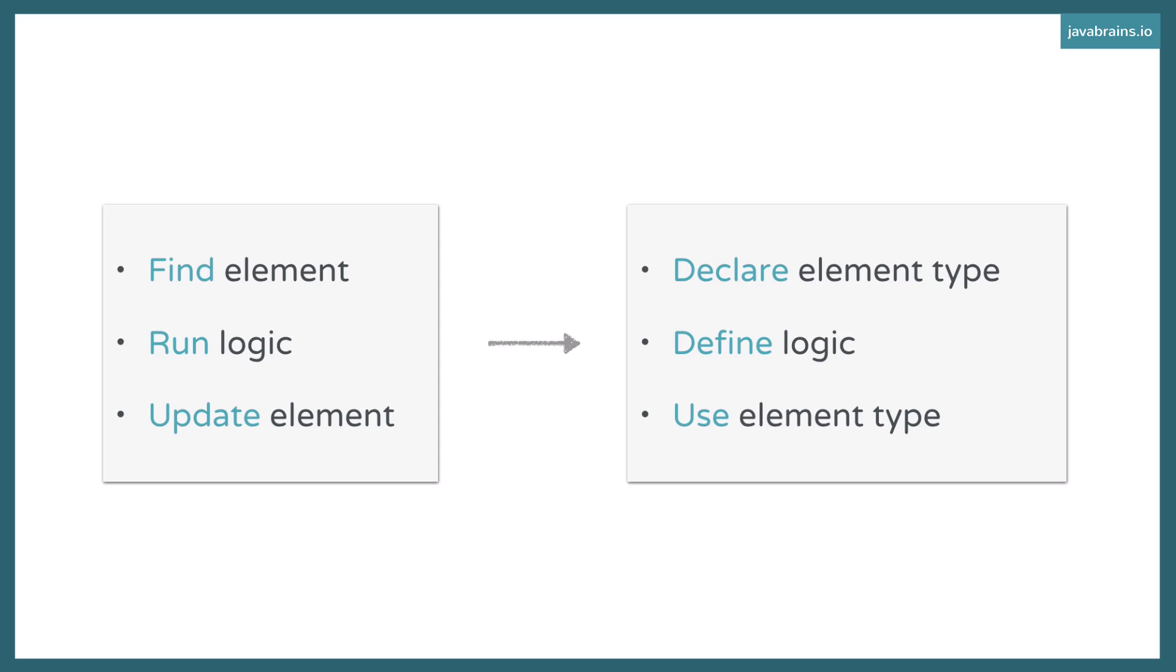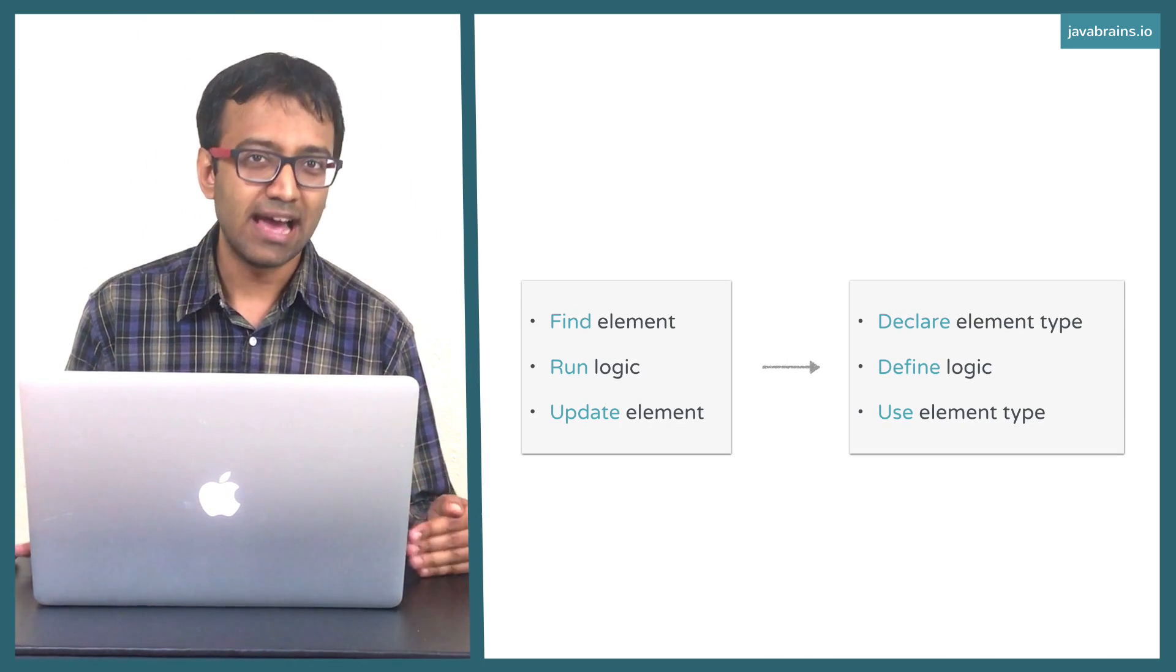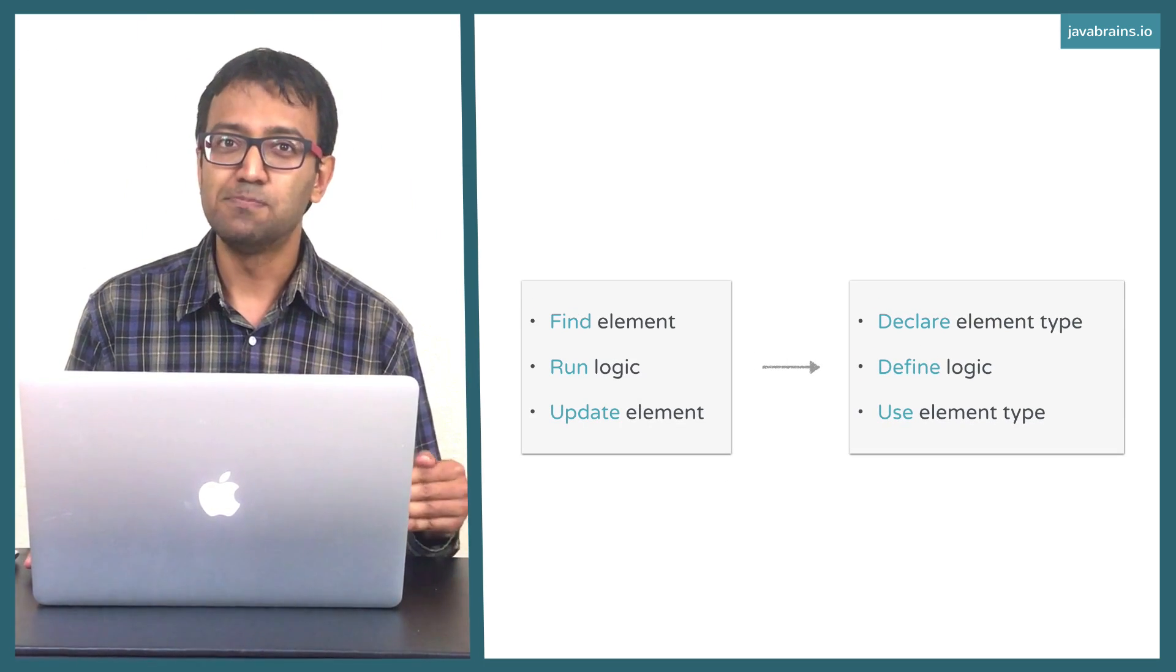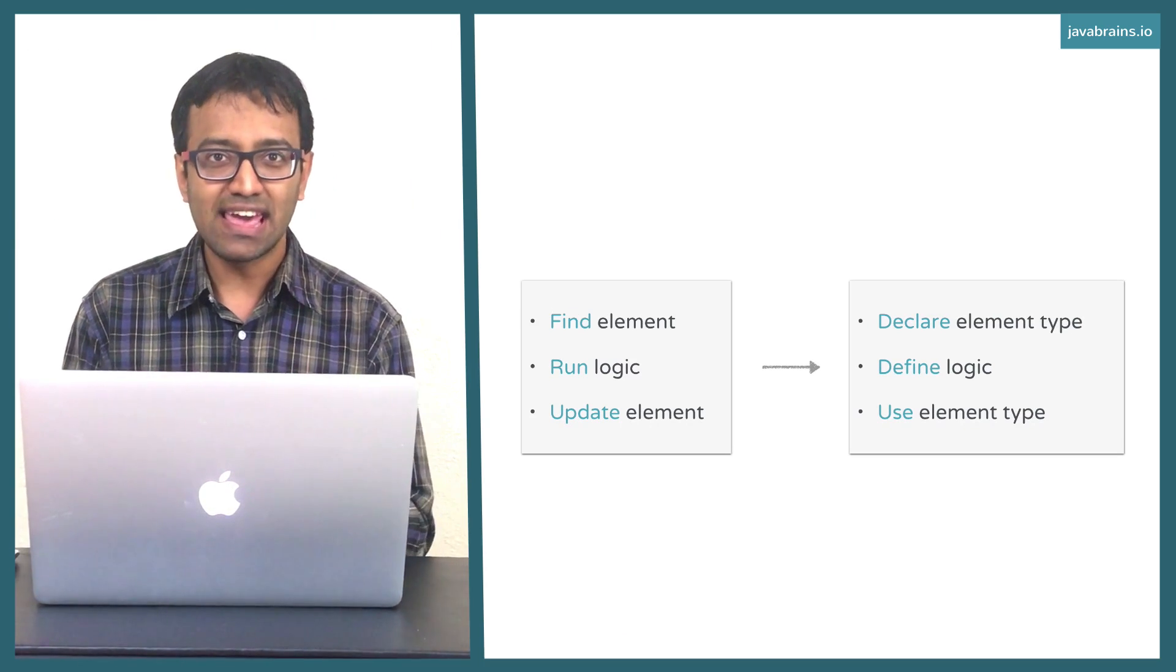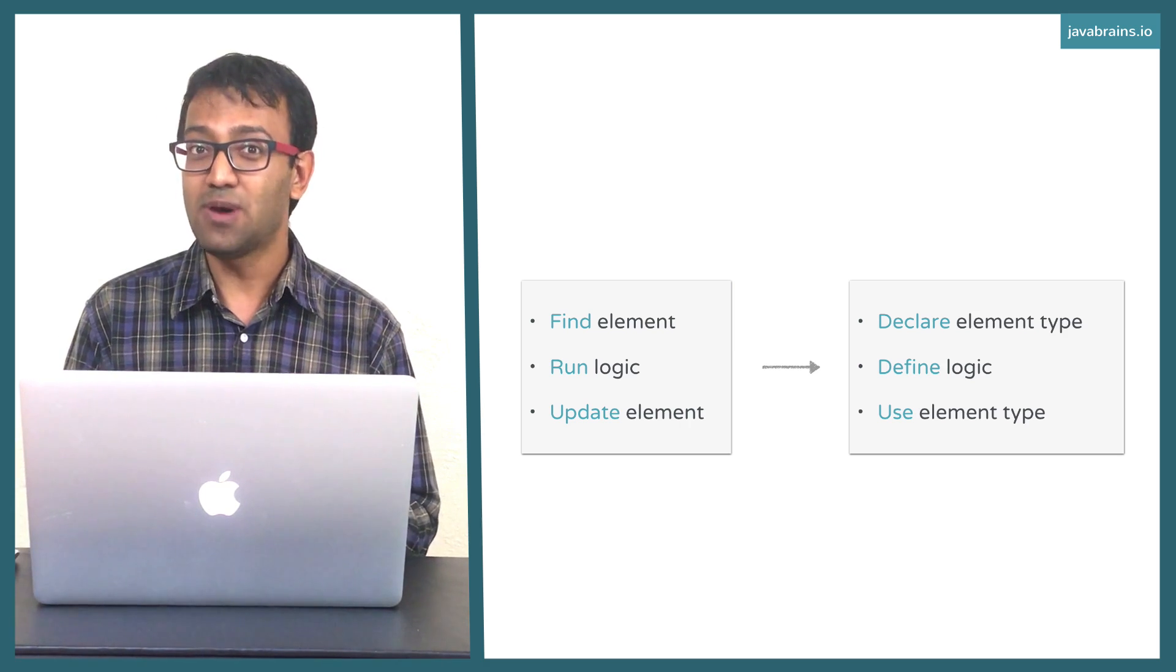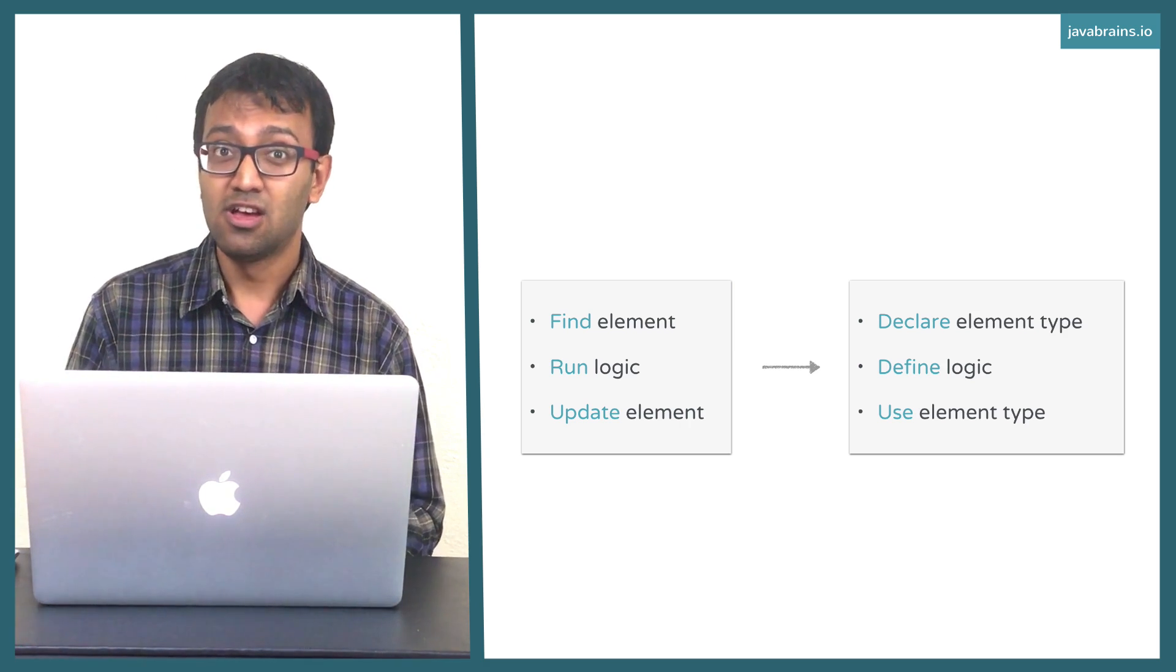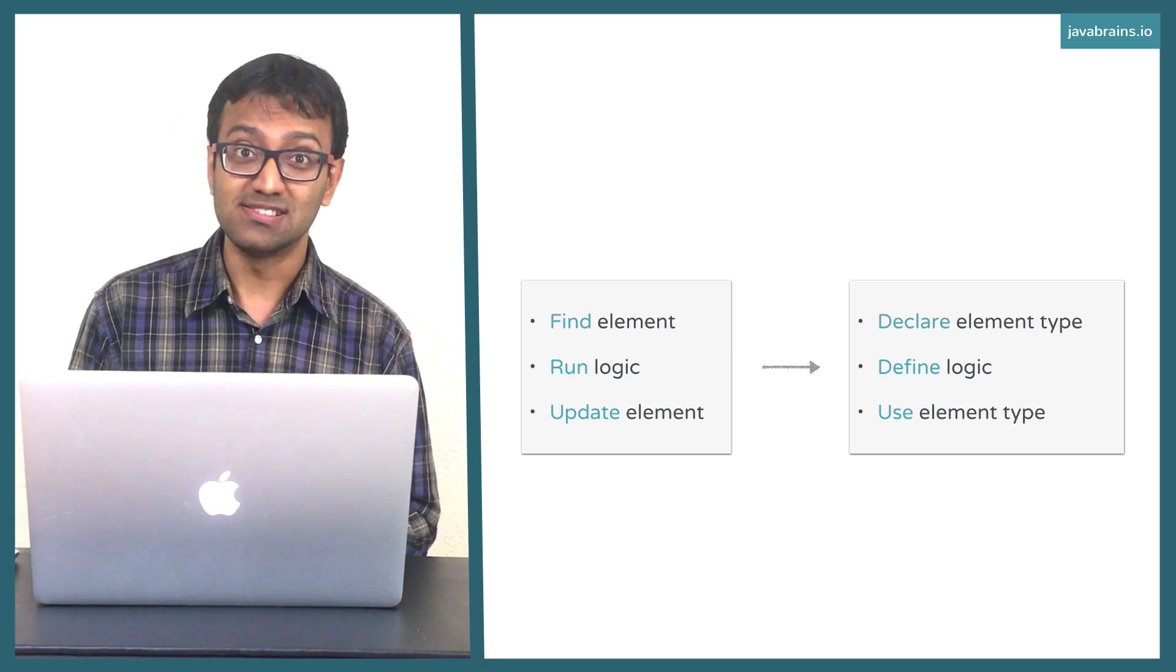And now that you have this custom element, you use the element wherever you want. That's the third step. The good thing about this approach is now that you've defined an element type, you can use it in multiple places easily. The logic and the element are kind of bound together. If you have a new element that you've created and defined called current-date, you have to do that just once.